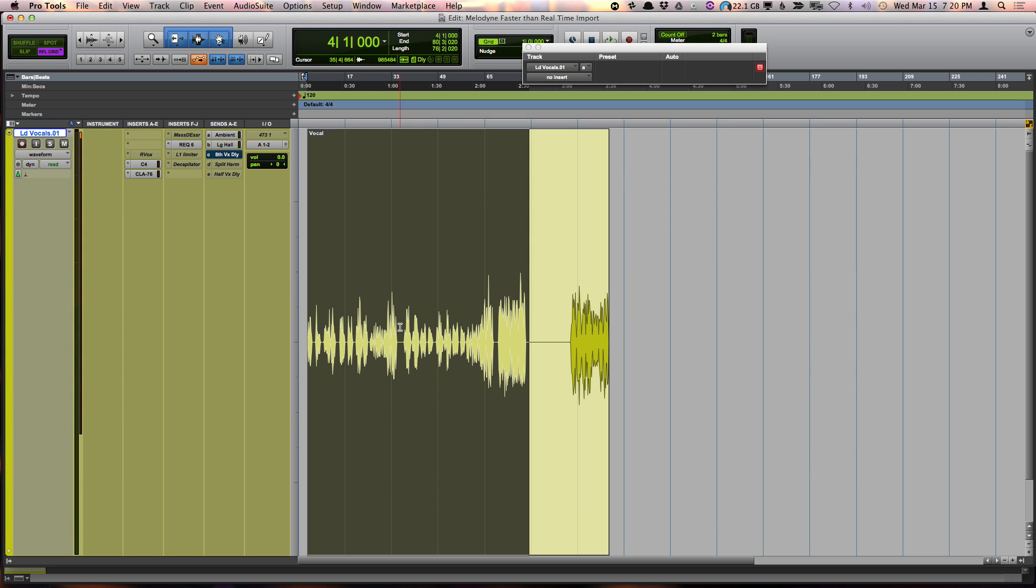Hi, today I just want to show you how to import an audio clip into Melodyne faster than real-time. And the method I'm going to use utilizes Pro Tools 12.3 or later.